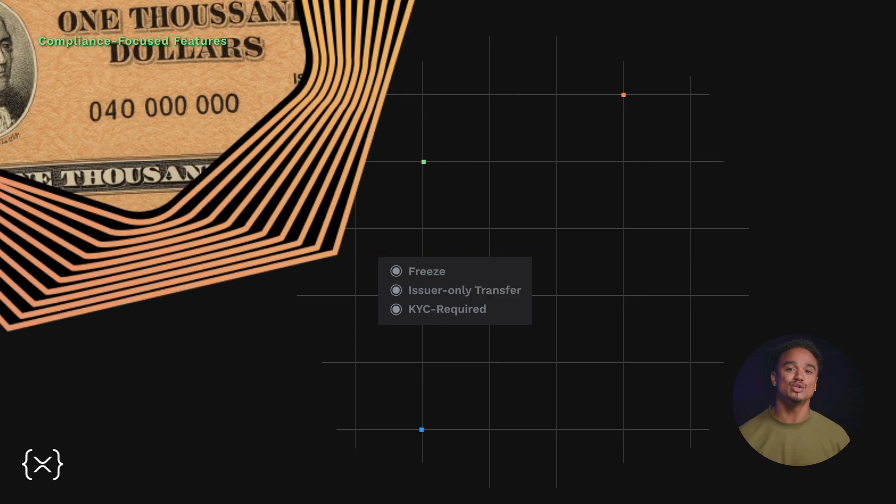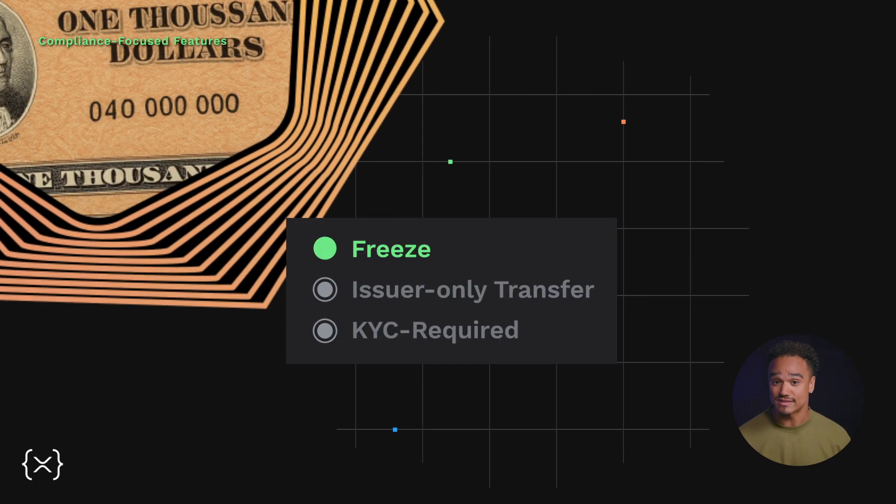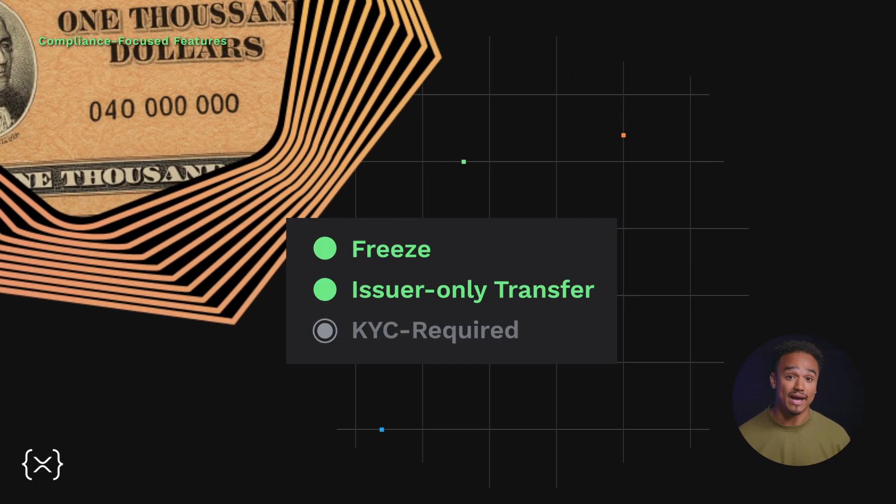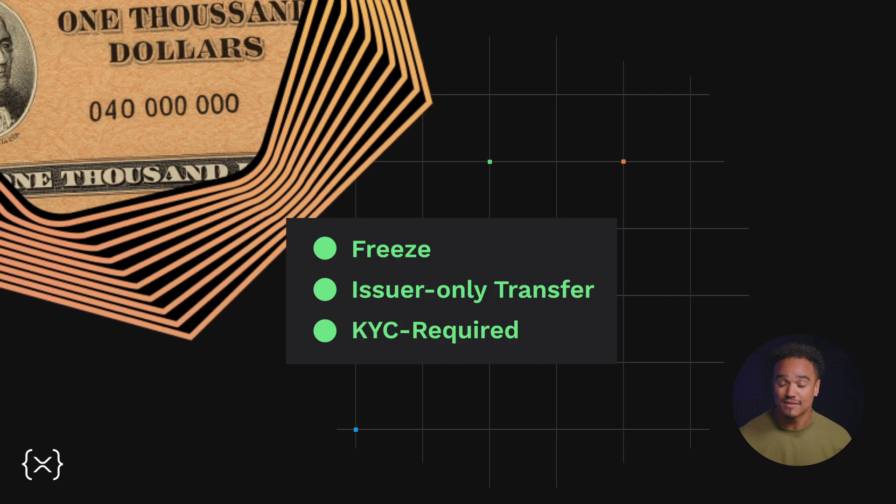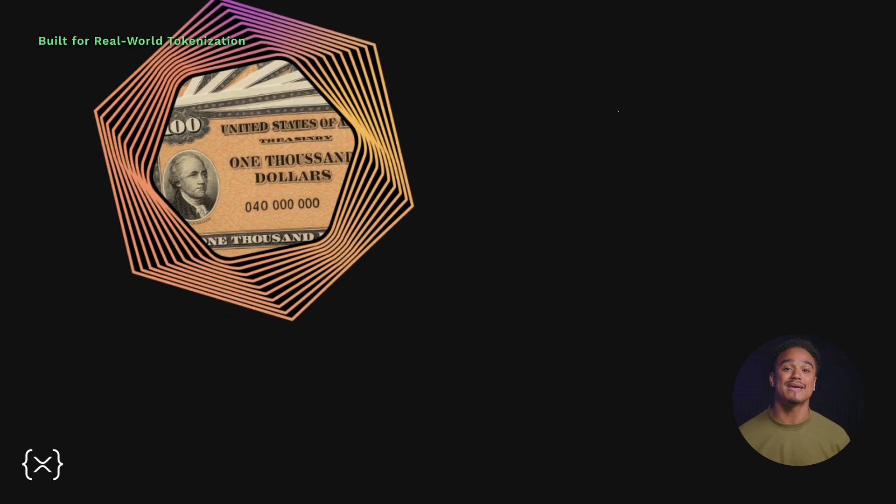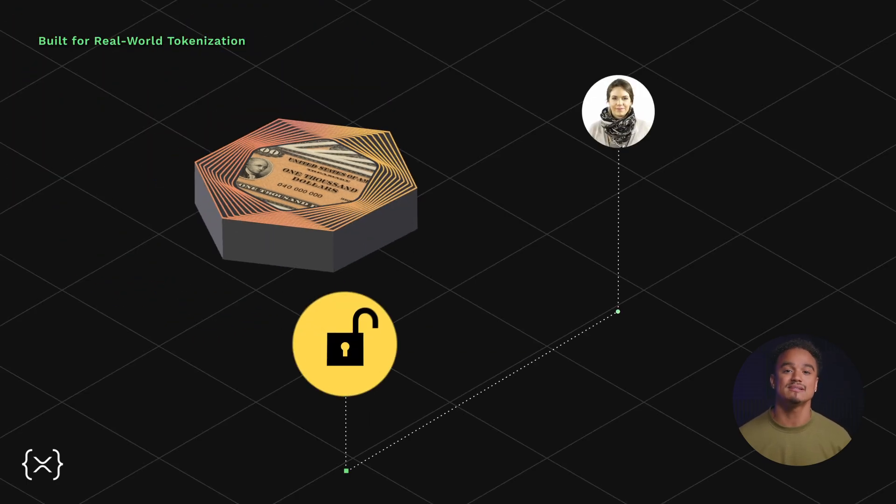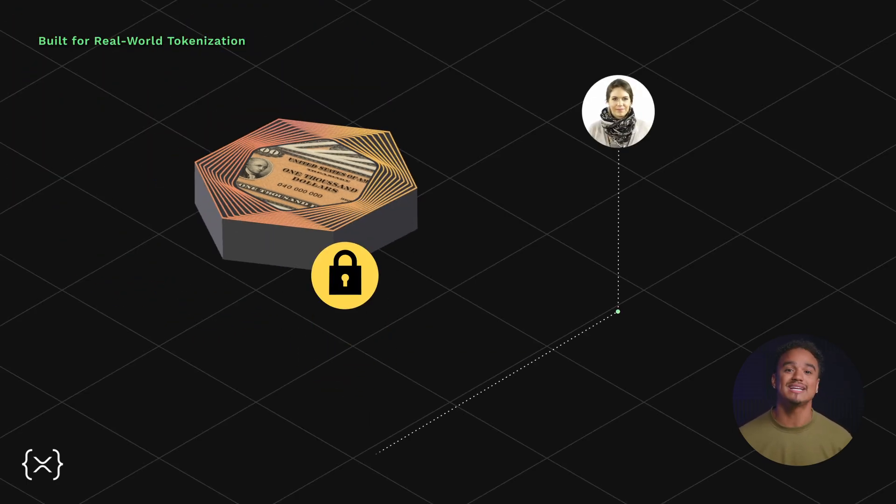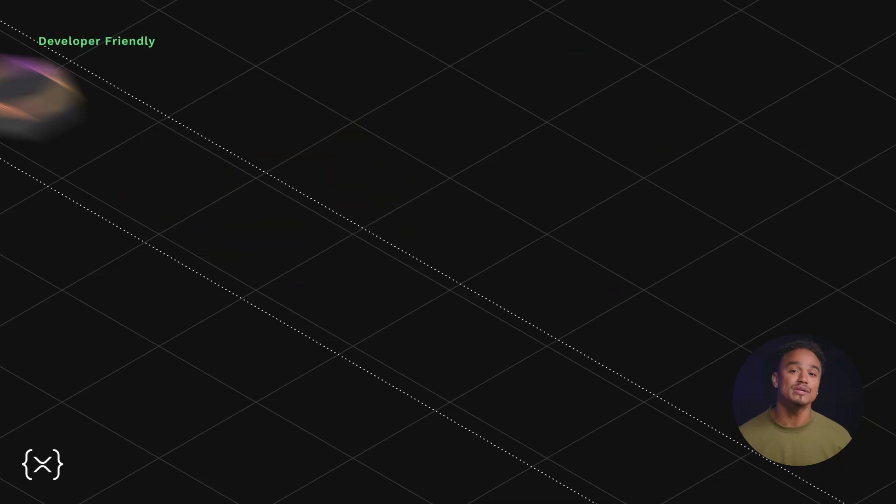MPTs include embedded controls like freeze, clawback, and non-transferability. These features make it possible to tokenize sensitive or regulated assets while staying compliant.